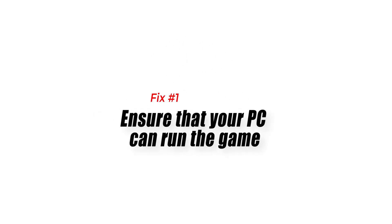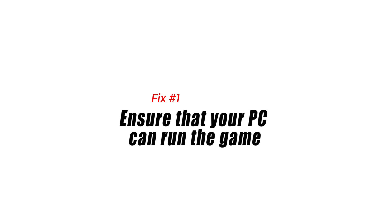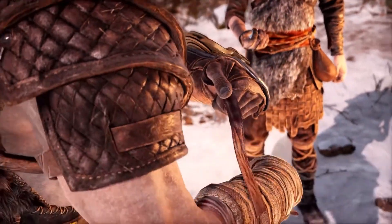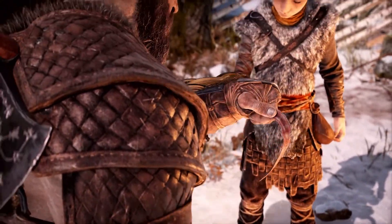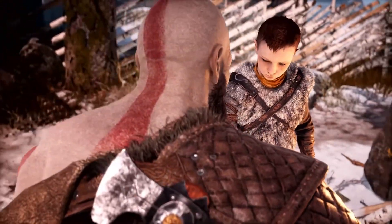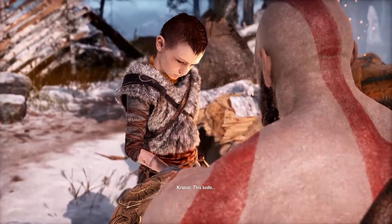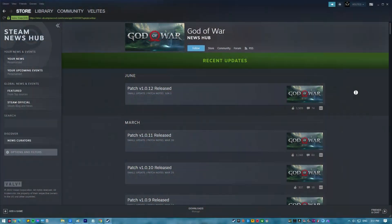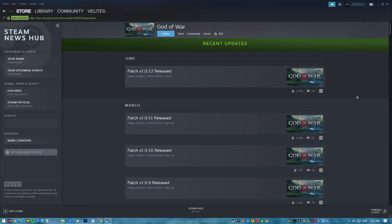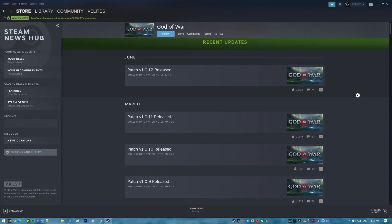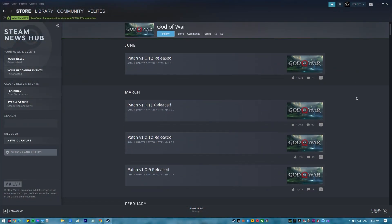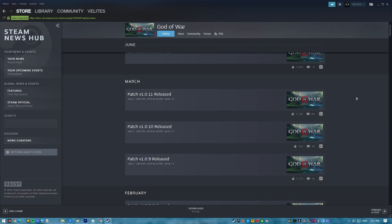Fix number one: install game updates. You should start by making sure you're playing the newest version of God of War. The game's Steam client should make that a breeze for you. All you have to do is locate the game in your Steam library, click it, and then if an update is available, click the update button.